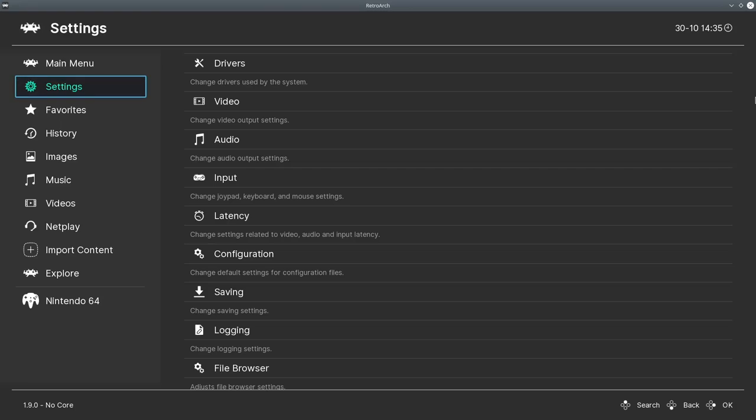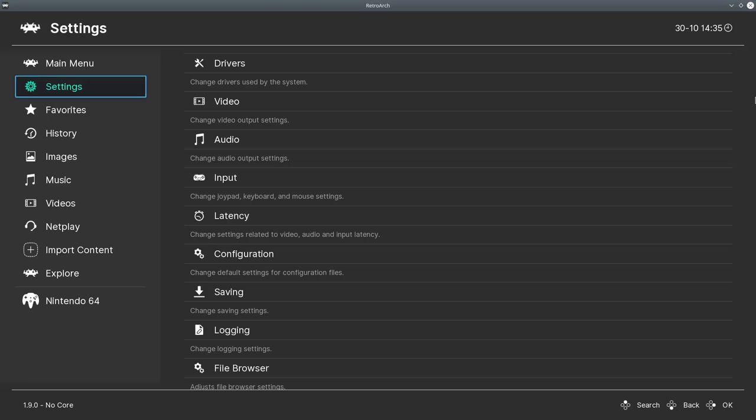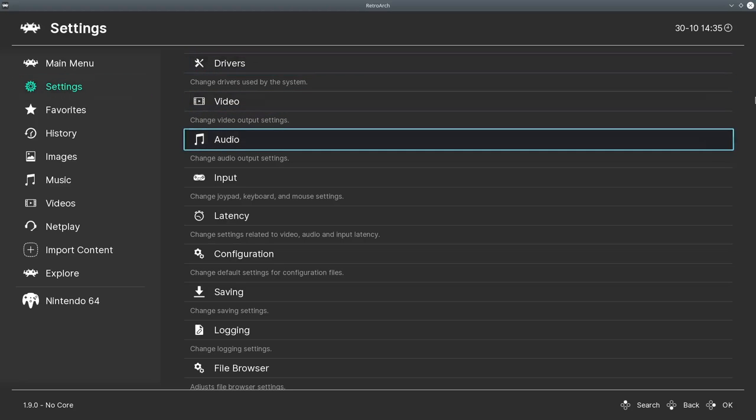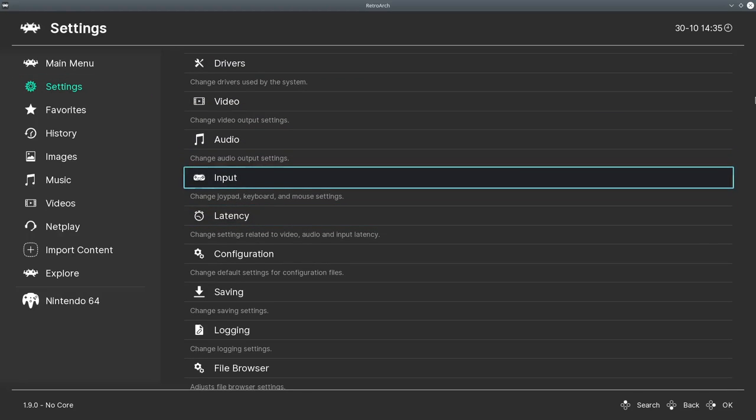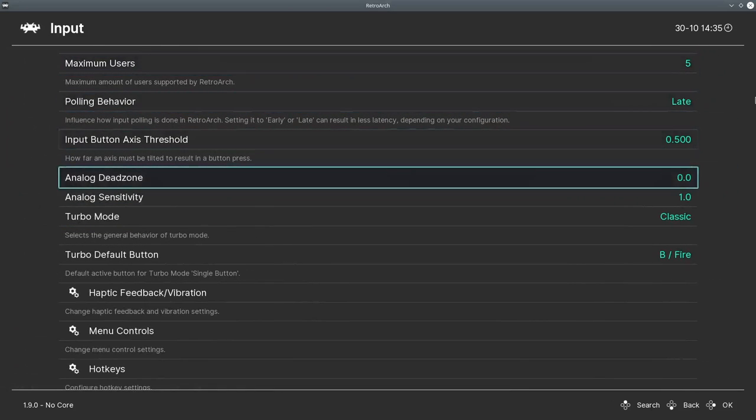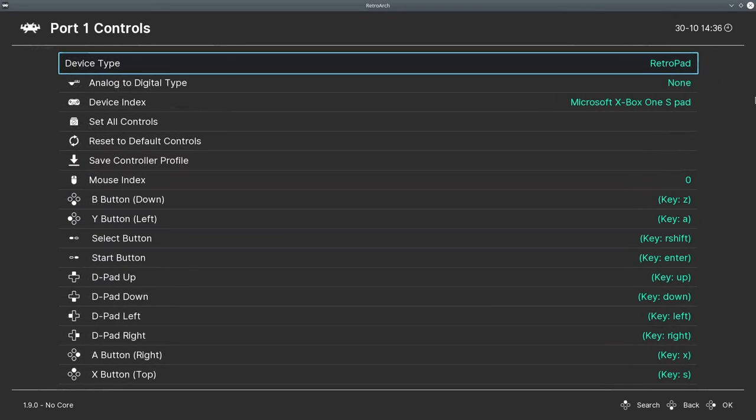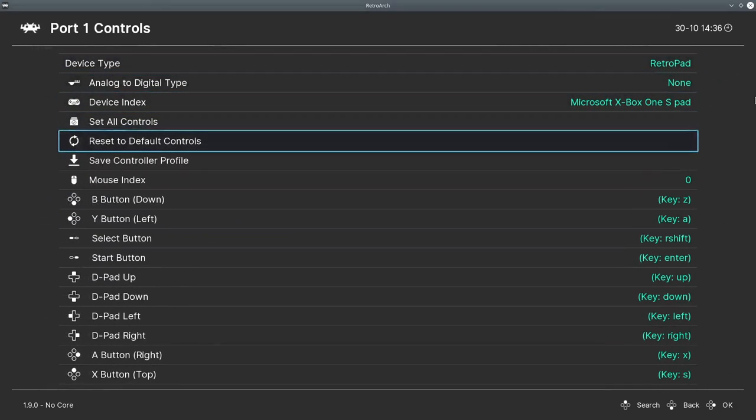You'll notice that it detects it, but nothing happens when I do anything on the controller, because we haven't actually set up the controls. So I'm going to go to settings. I'm going to go all the way down to input. We're going to go down here to port one control. It's a little bit odd with how it manages it.